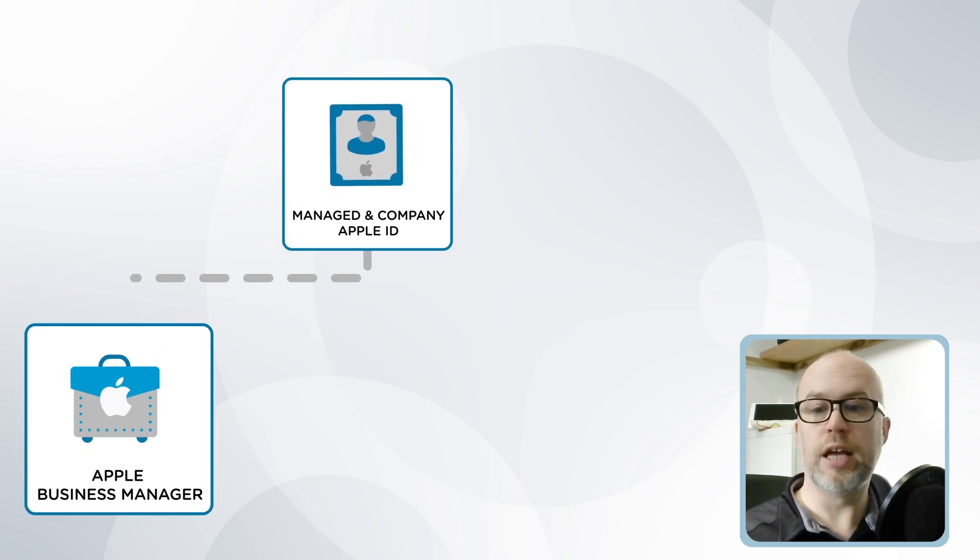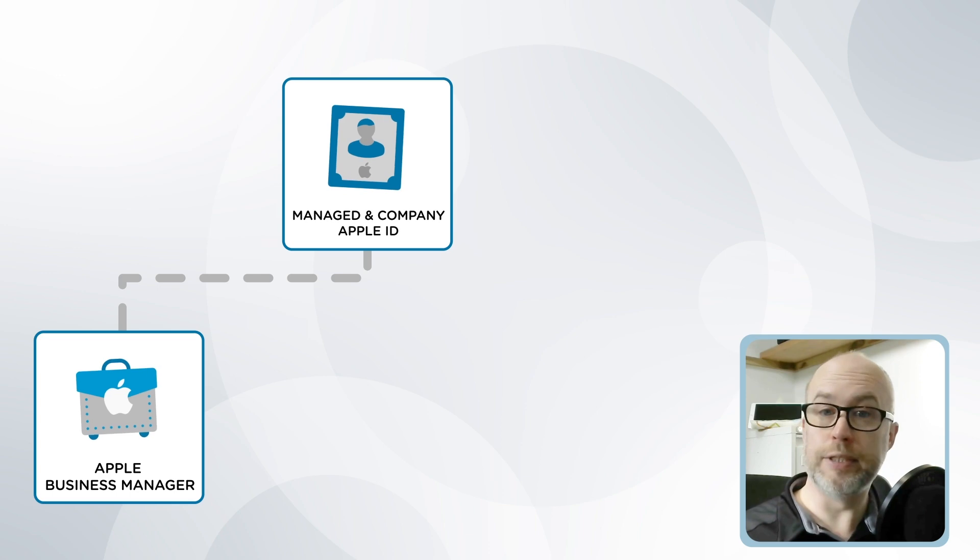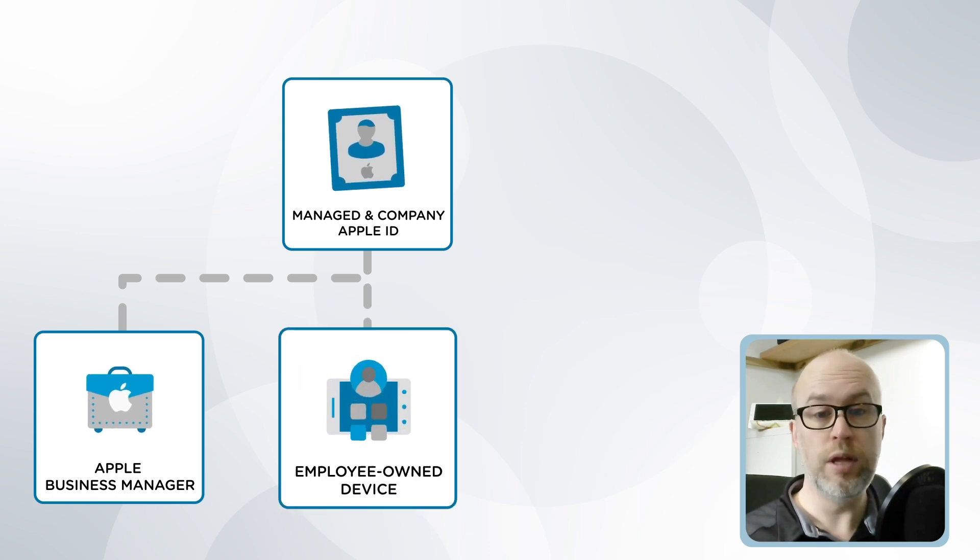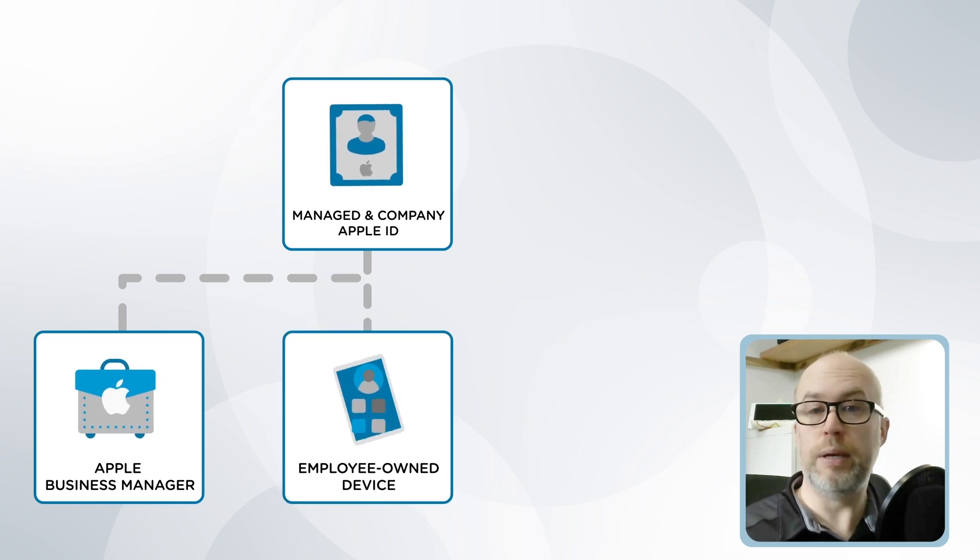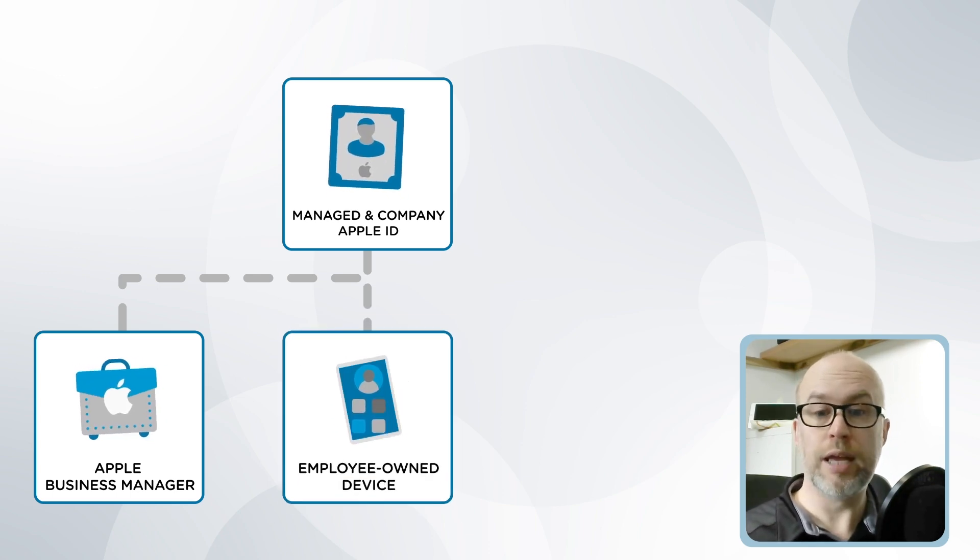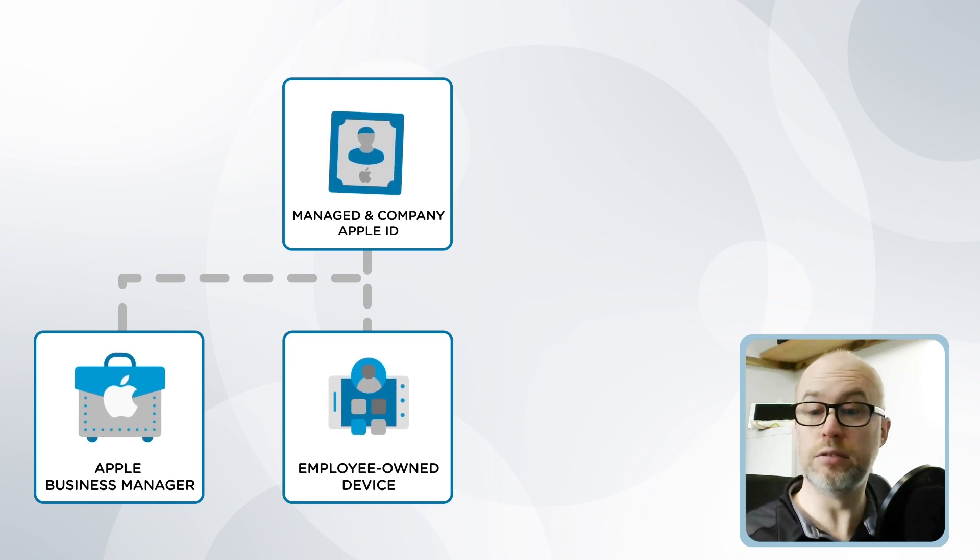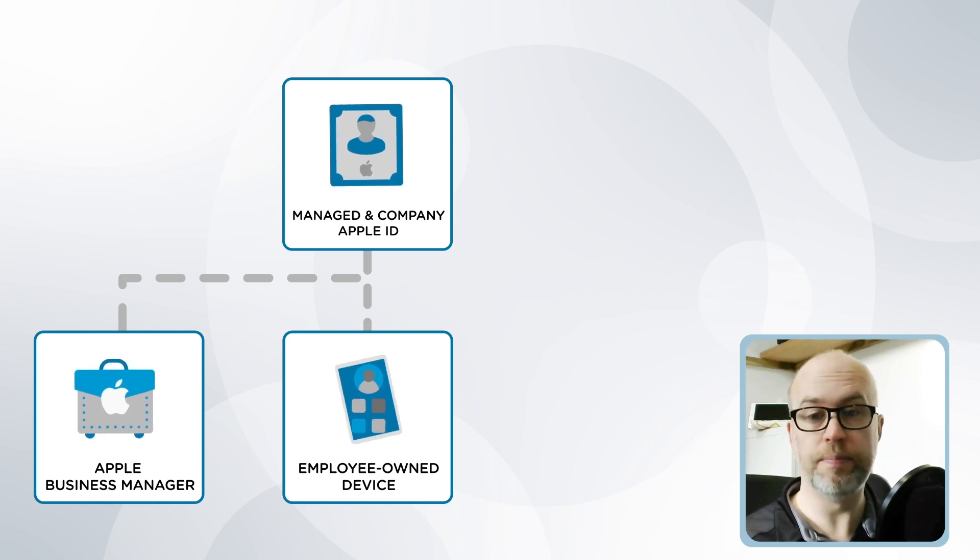And these IDs can be used for signing into the Apple Business Manager portal, but also for tasks such as BYOD or bring your own device, employee-owned device enrollment into SOTI MobiControl.